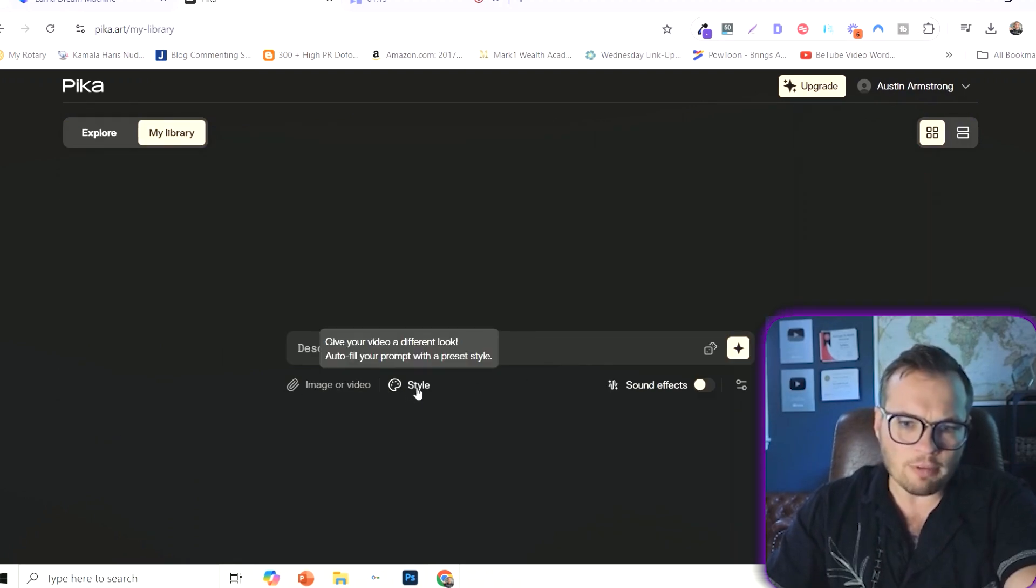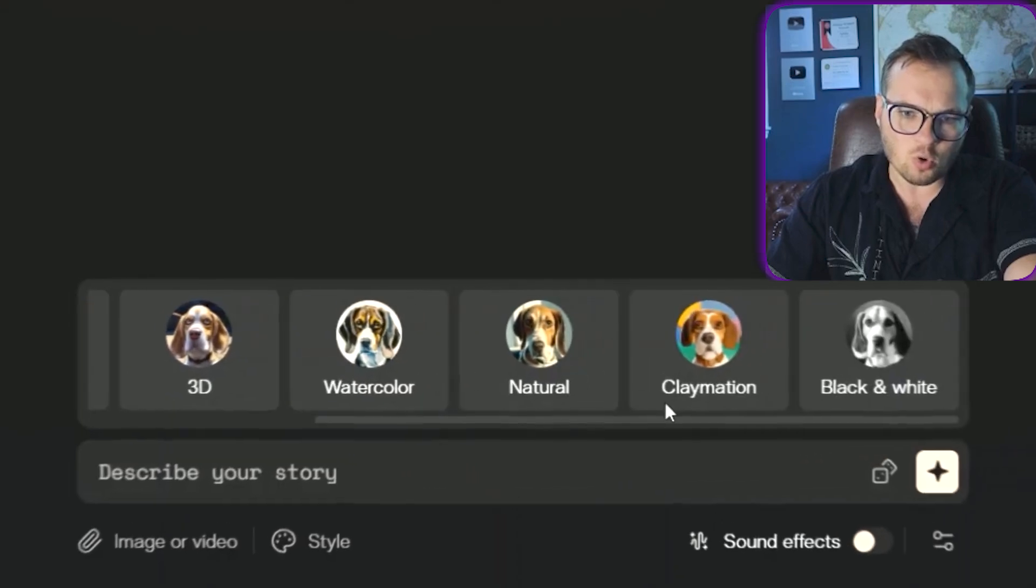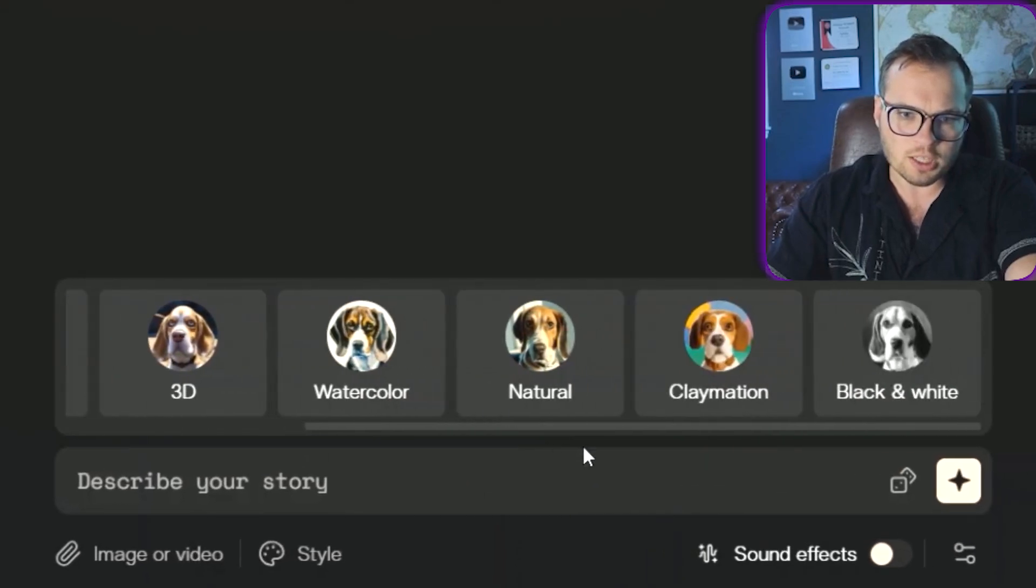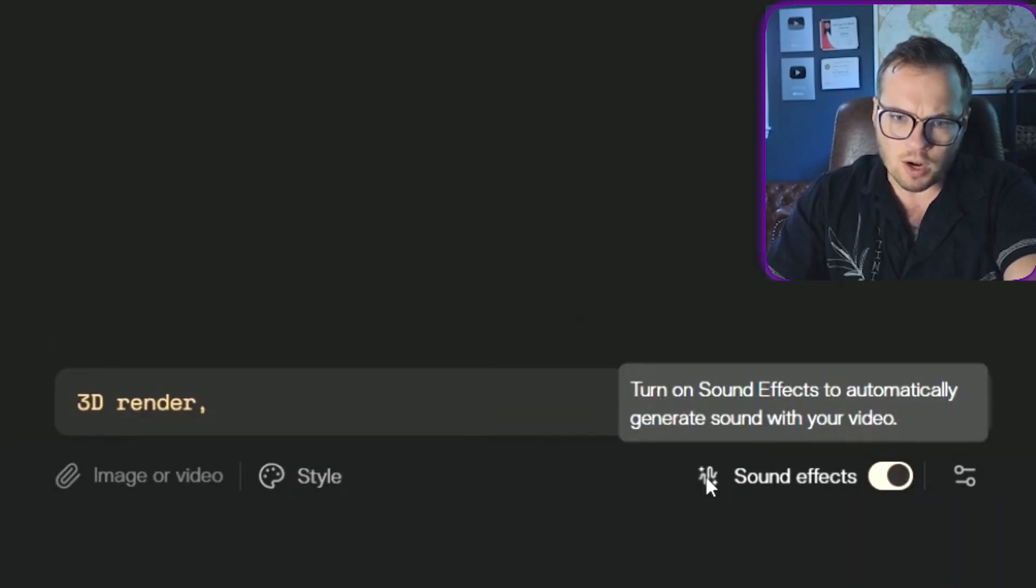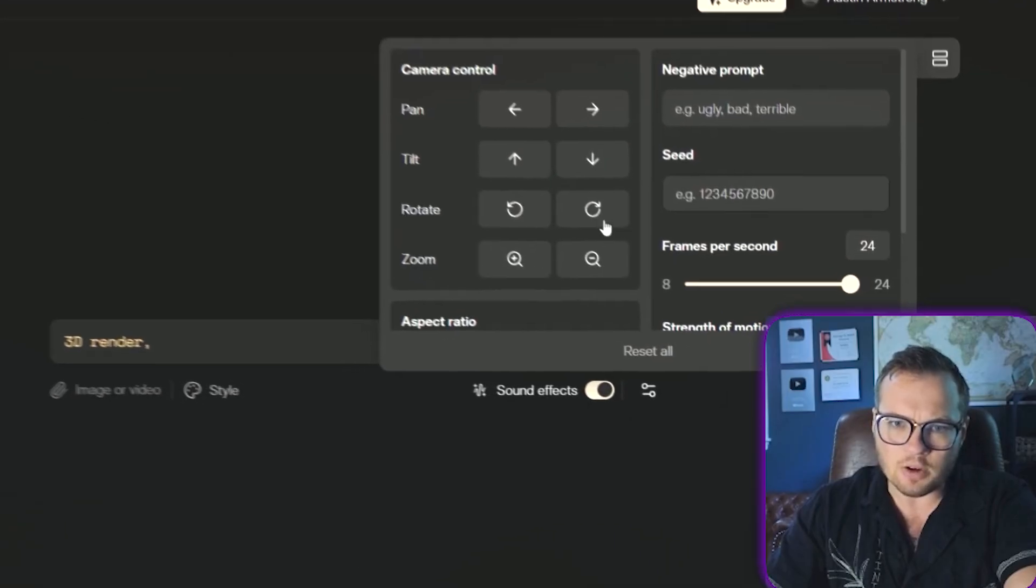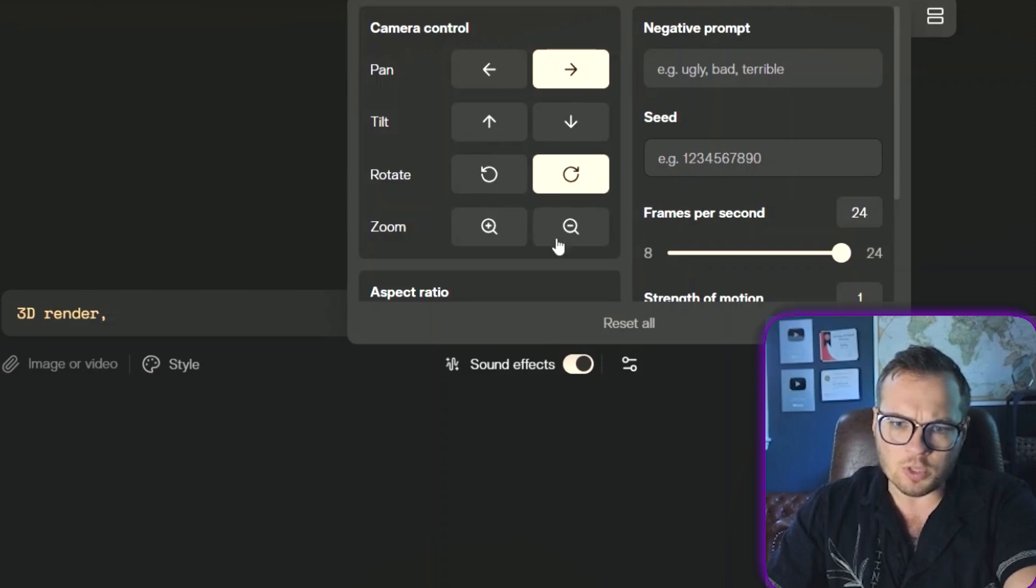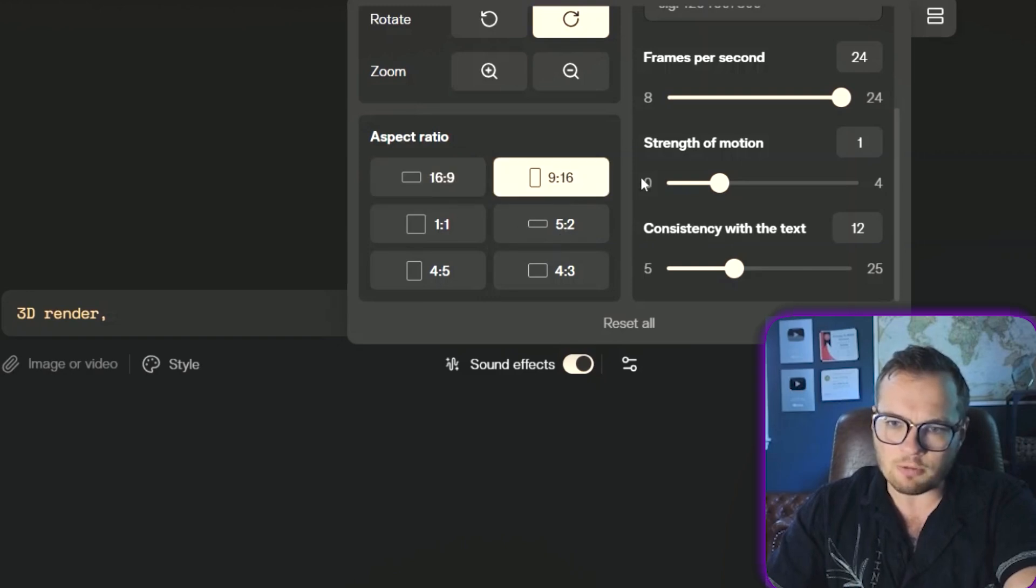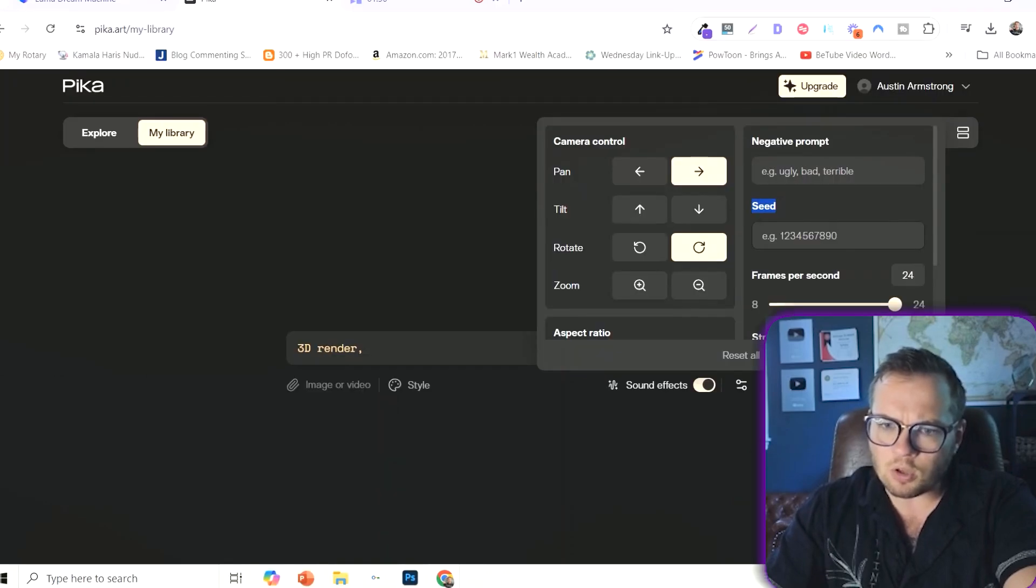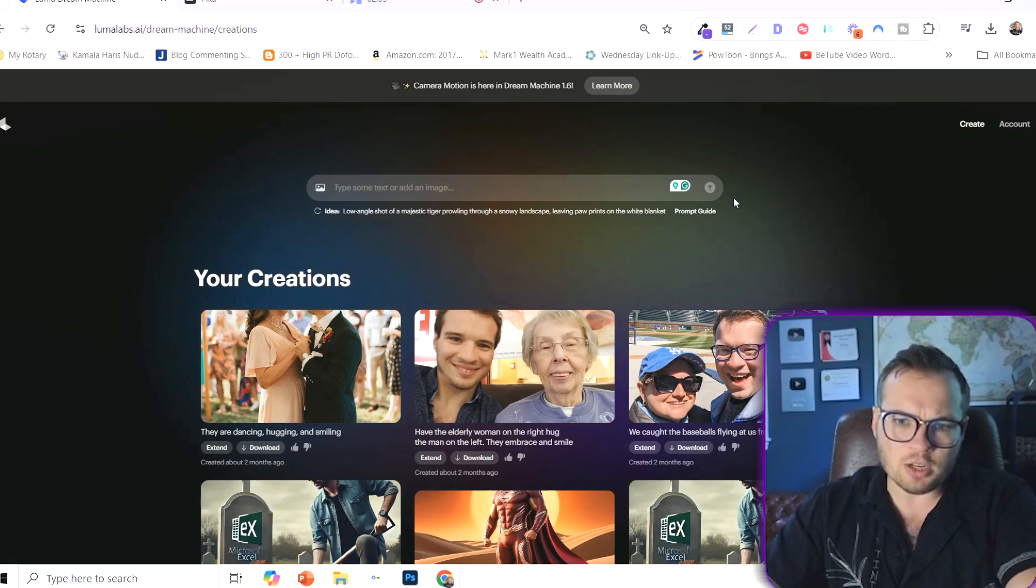You can choose the style. Black and white, natural watercolor. Let's do maybe 3D. You can turn sound effects on if you want. And there's advanced options down here as well. So we can have a panning motion, rotation, zoom in and out if you want. You can change the aspect ratio. So maybe we want to make a video for TikTok. And you can have all sorts of consistency with text. You can set all of these advanced options here.